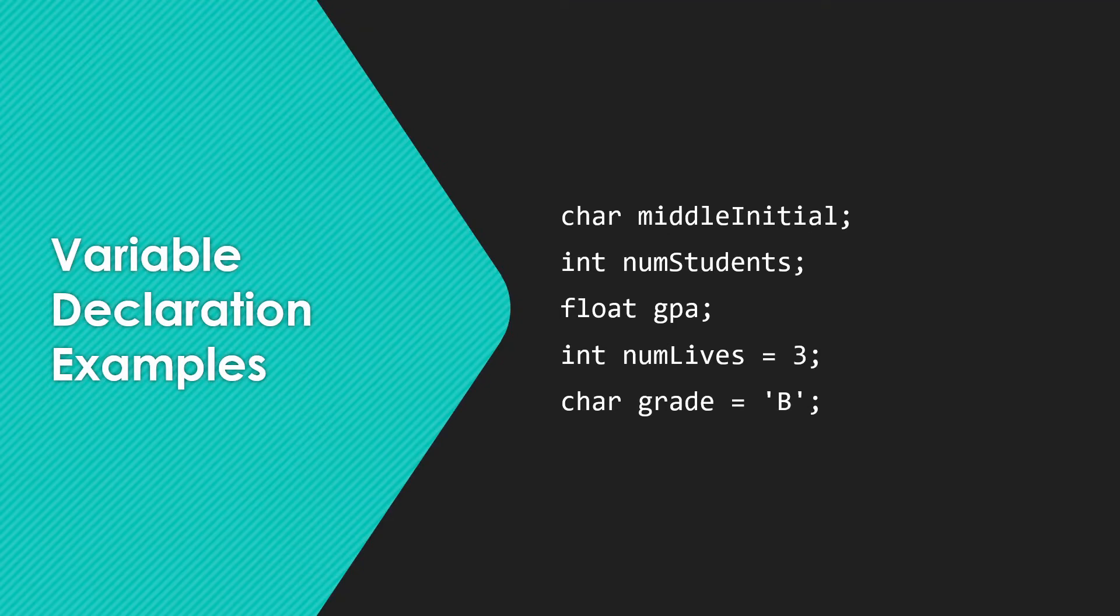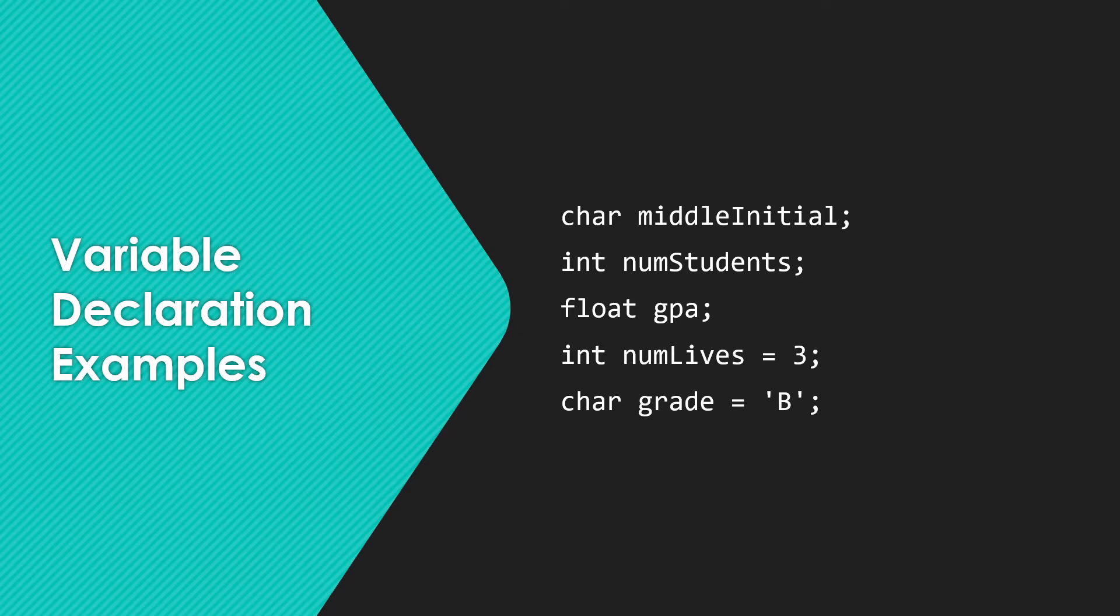We have a character. We read that, C-H-A-R, as either char or char. I'll tend to use char. Char is also very common. So we have a character, someone's middle initial. Int stands for integer. Num students, obviously supposed to be keeping track of a number of students. Float. For the moment, let's just think about those as real numbers. I'll get into what those actually are in the next video.